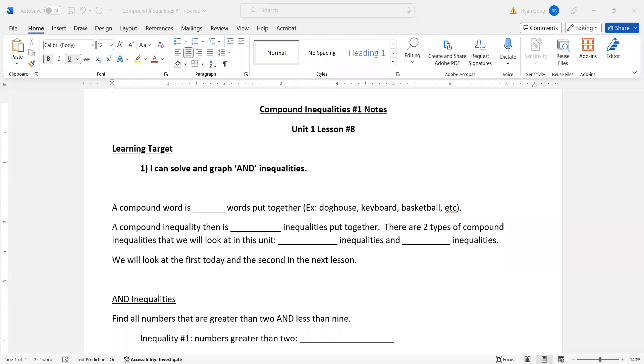All right. As we wrap up unit one, we have two lessons left. Both of them deal with compound inequalities. So a little bit of a change from what we've been doing, but not much really.